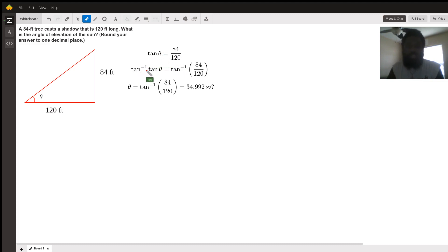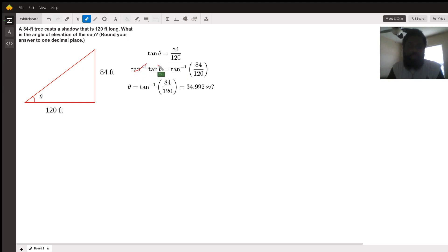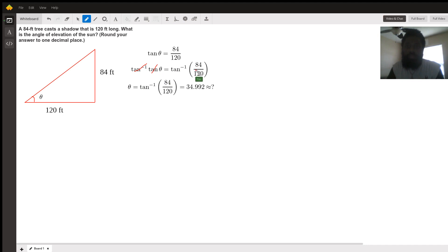The tan inverse cancels out the tan, solving for theta by itself. Theta equals tan inverse of 84 over 120.